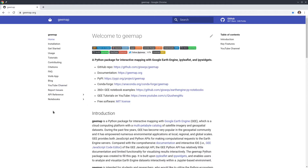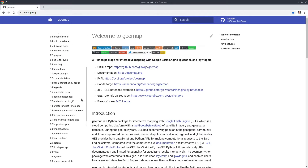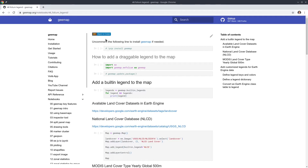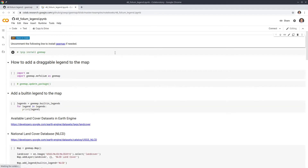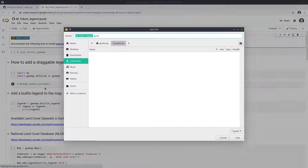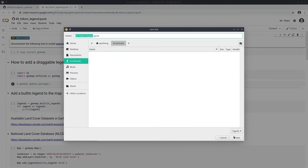In order to follow this tutorial, you need to download the notebook example. You can go to gmap.org and on the left side click Notebooks, scroll down to find number 48. Once you are here, you can right-click the 'Open in Colab' button and this should open in Google Colab. You are welcome to run it directly using Google Colab, or you can also download it to your local computer. I'm going to download the notebook to my computer within the downloads folder.